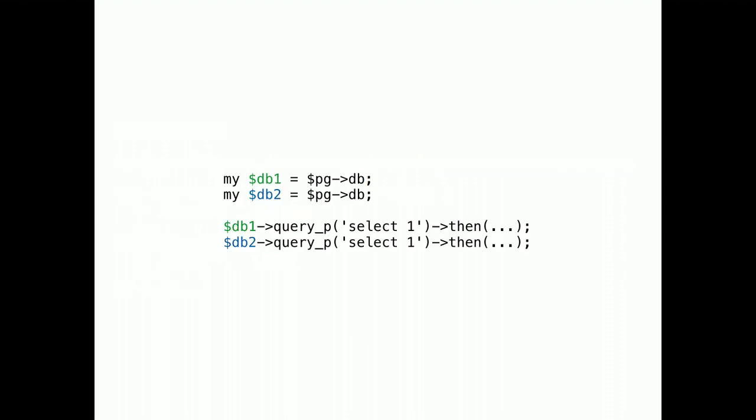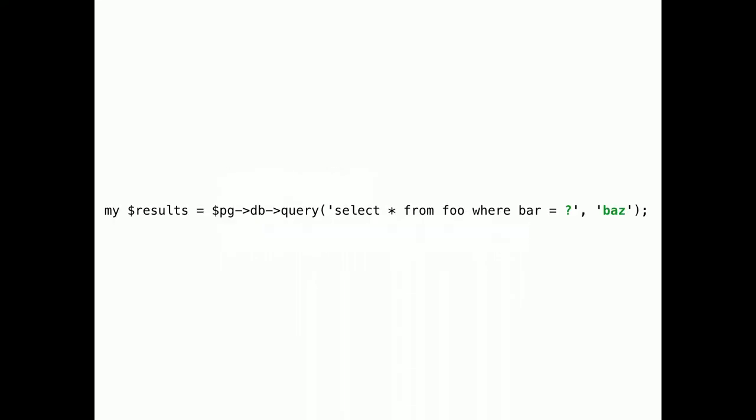The db method gives you access to a connection pool. Since only one non-blocking query can be active on a Postgres connection, you have to use separate connections to perform queries concurrently. Of course, it also supports blocking queries. And, you can use placeholders simply by passing more arguments. And, what you get back is a result object.